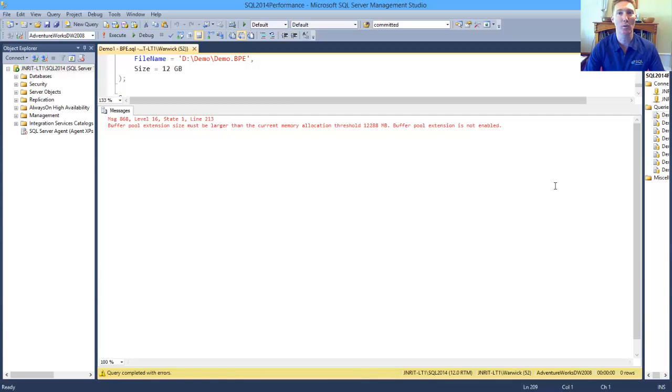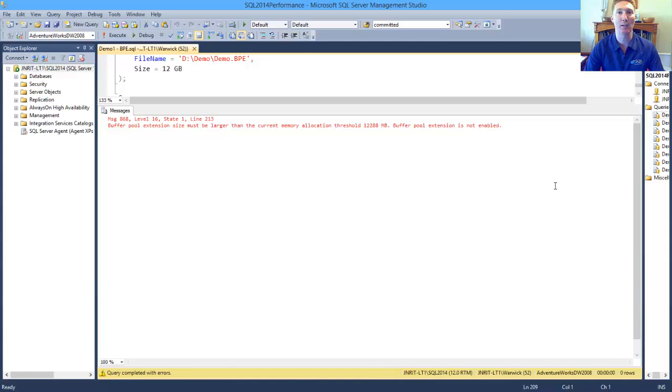So for us to reduce the size of it, we would need to turn it off like we have. We would then need to do a restart of the instance, so that that can be free, and we can then set it to the smaller value.